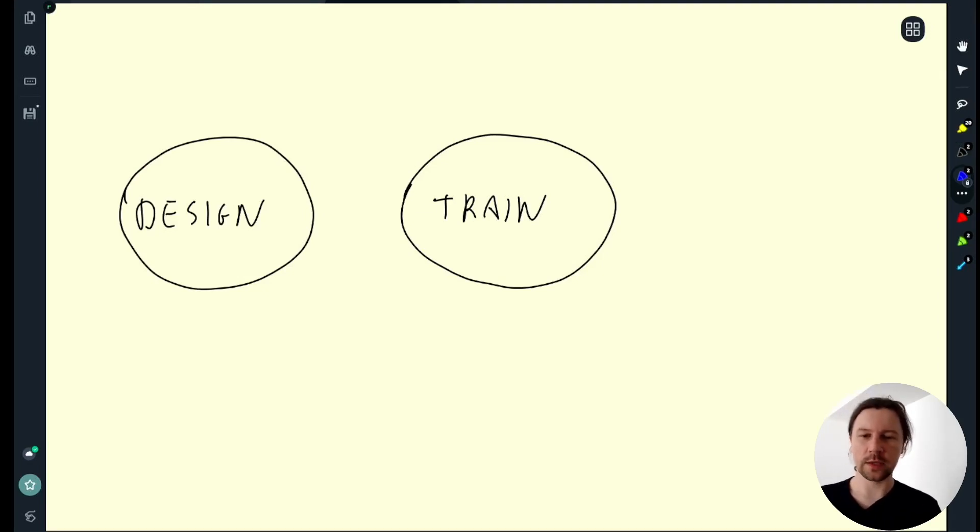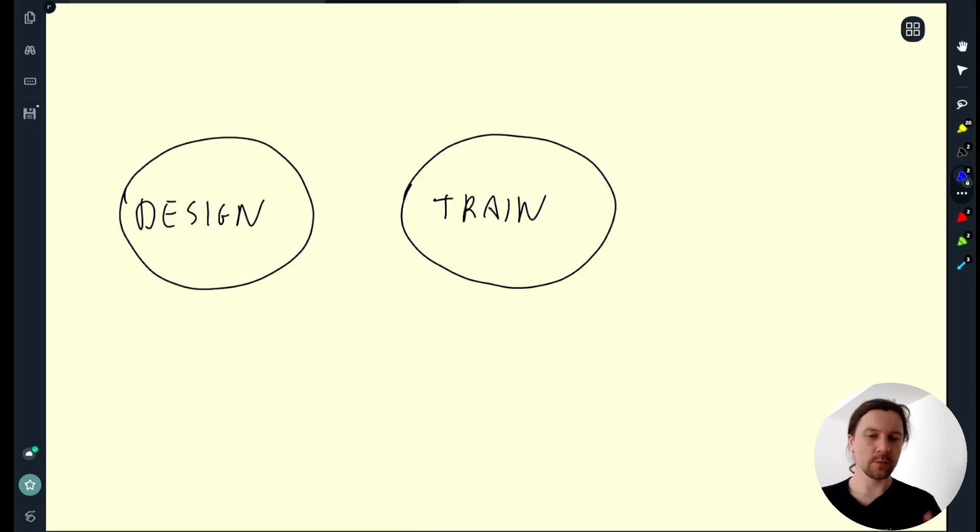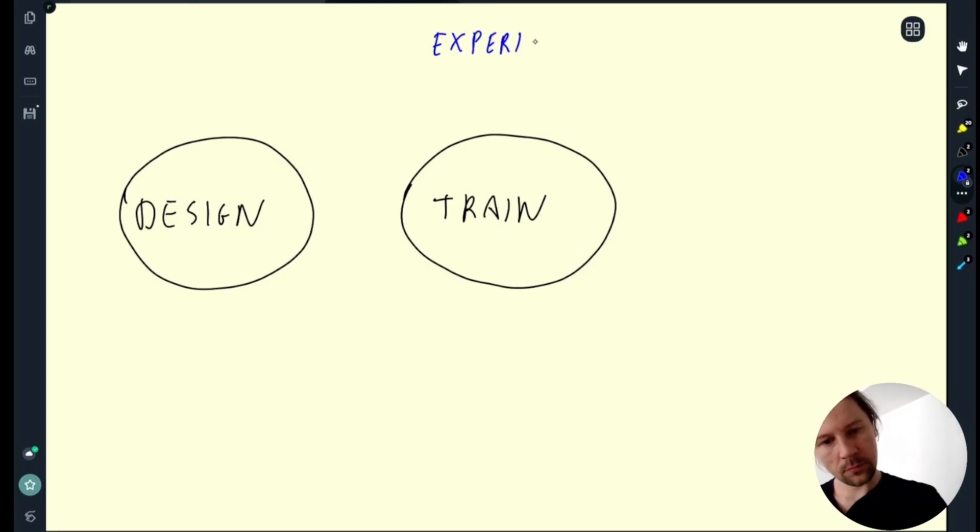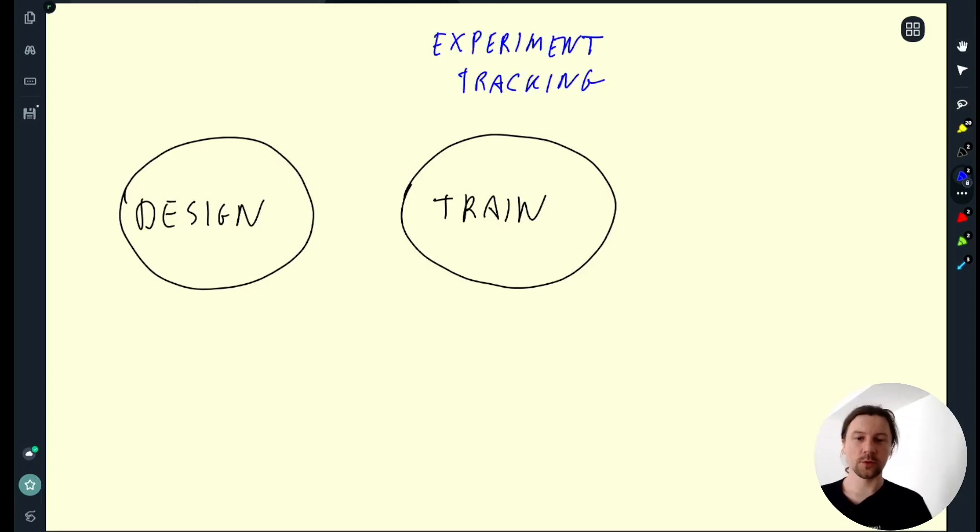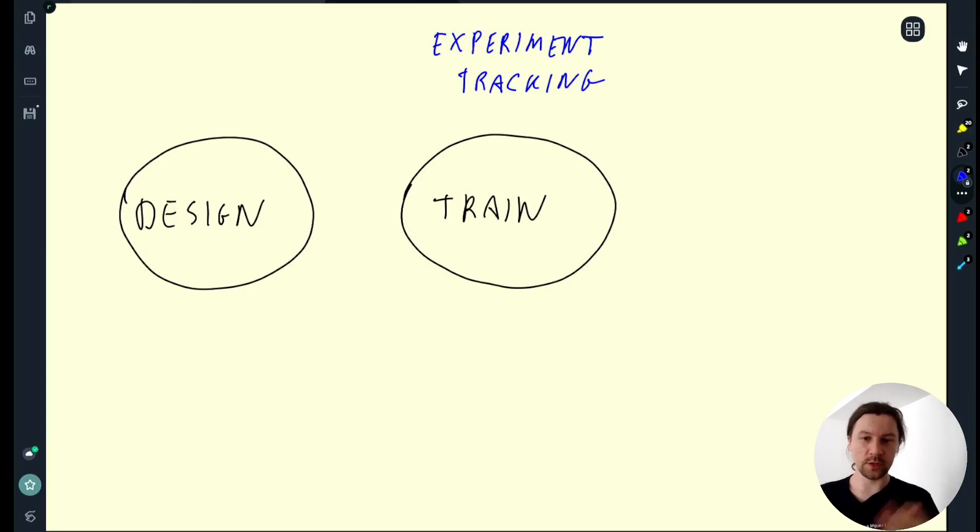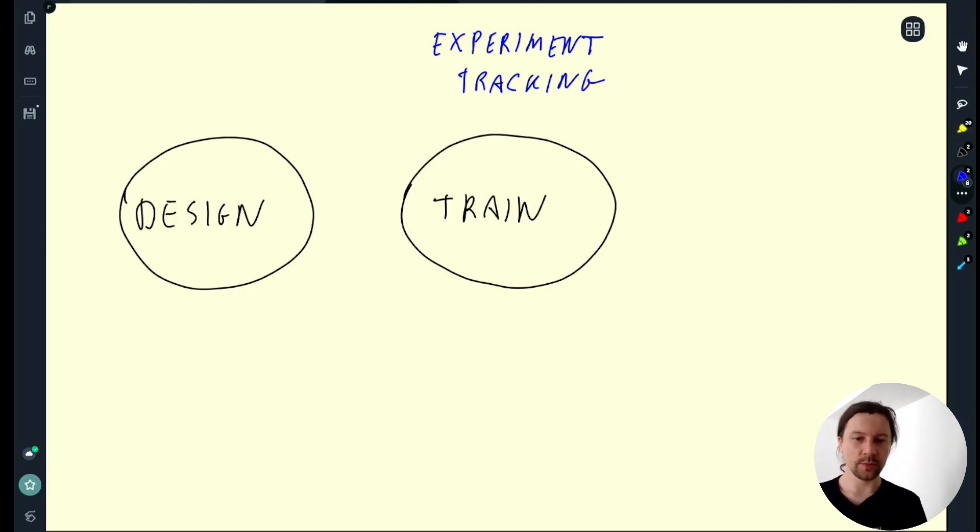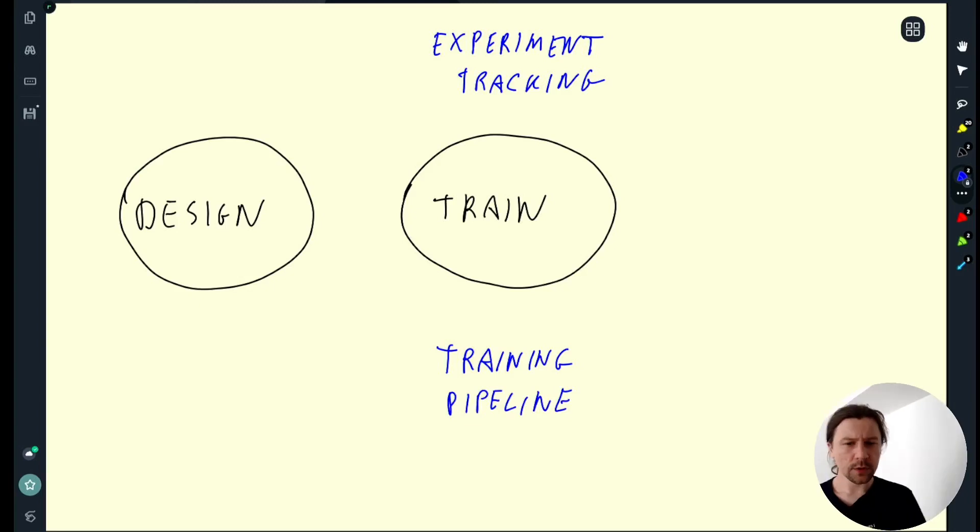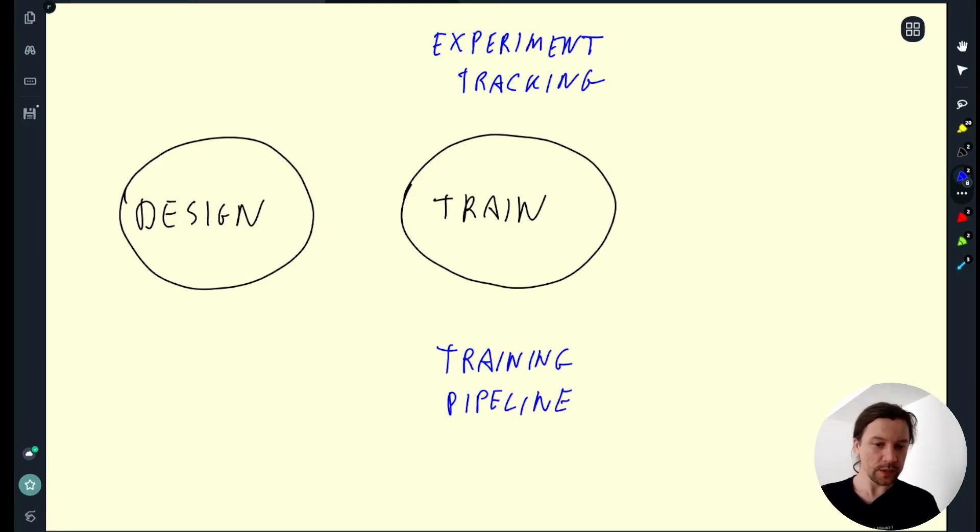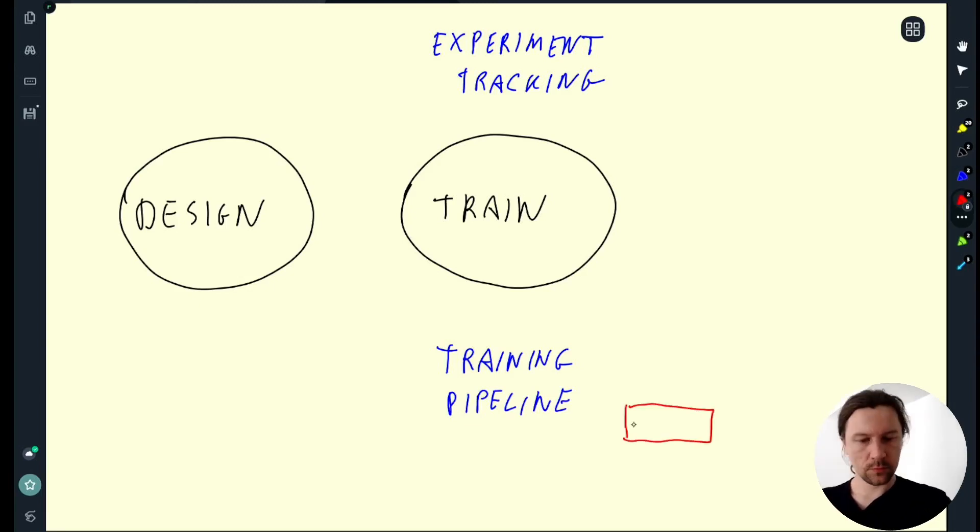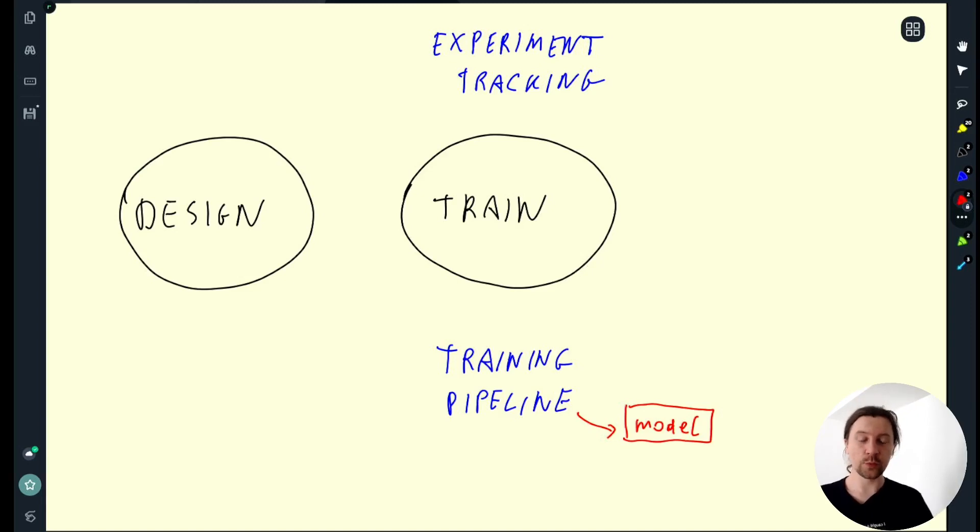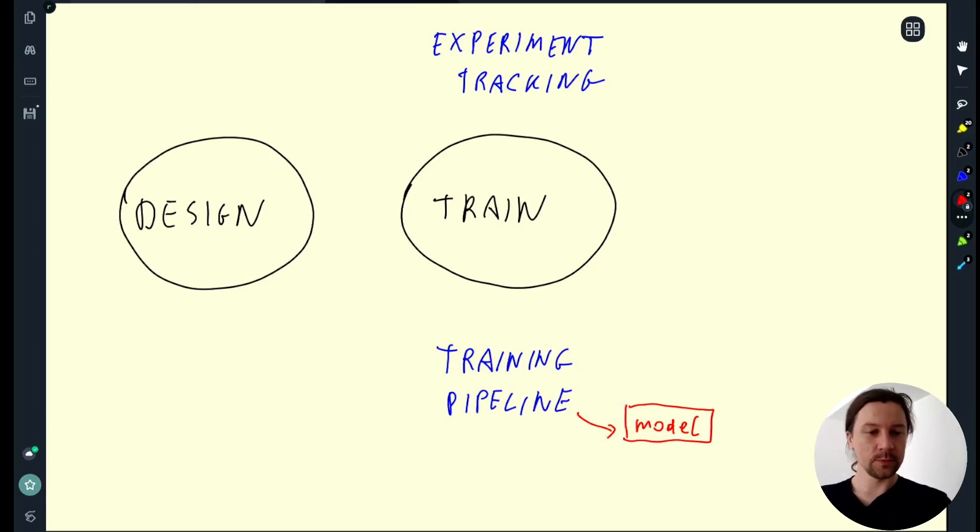Then we spend some time training our model. We talked about experiment tracking, how we can capture all the metrics from our experiments, and we also talked about productionizing our notebook, taking our notebook and turning this into a machine learning pipeline. The output of this training pipeline is a model, and this is something we will see how to deploy in this module.